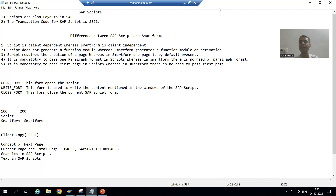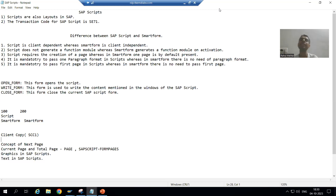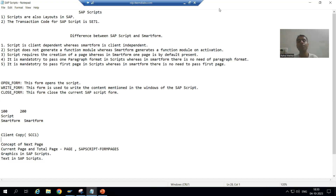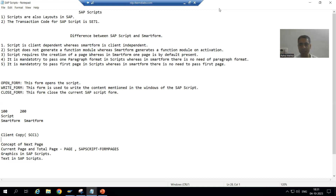Hello everyone, we will continue the topic SAP Script. In this video we will learn how to display the current page number and total page number in the output of SAP Script. In real-time layouts, we always have the current page and total page number at the top — for example, if we have five pages, it will show one of five, two of five, three of five, four of five, and five of five.